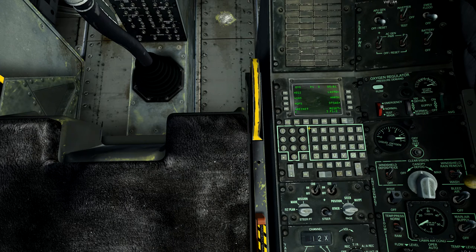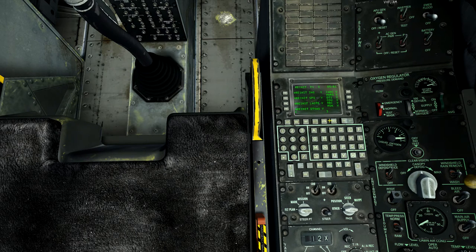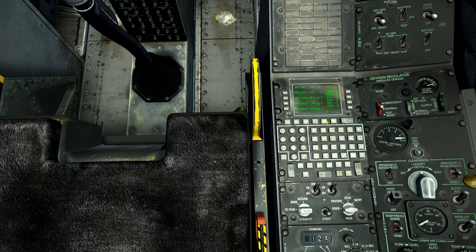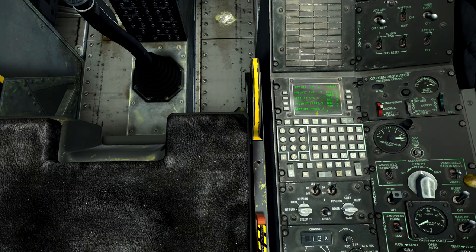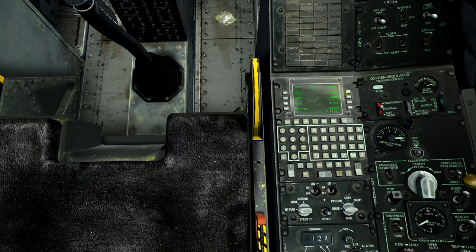Let's go back to system and click on the re-initialize sub-page. This allows you to reset the primary navigation flight control system in case of malfunction. Before re-initializing you can view its LRU status according to its code. Current status: re-initialize INS valid, GPS valid, LASTE valid, DTSAS valid, CADC valid, HARS valid, DTS valid, CDU valid, MBC valid, and MSN valid.